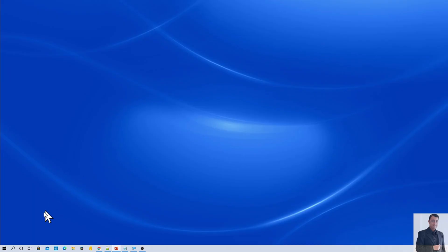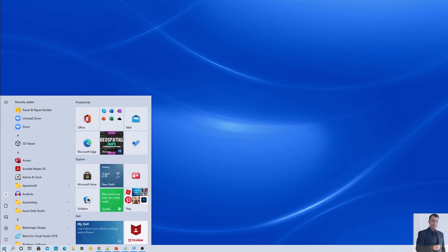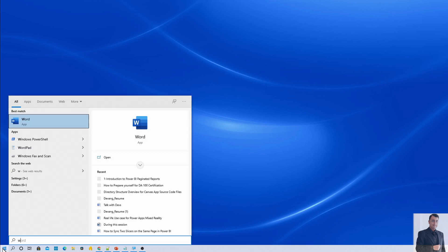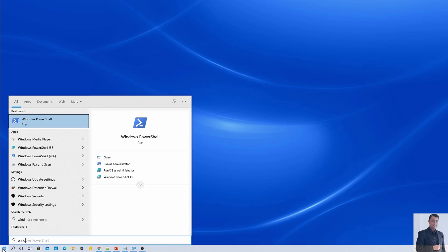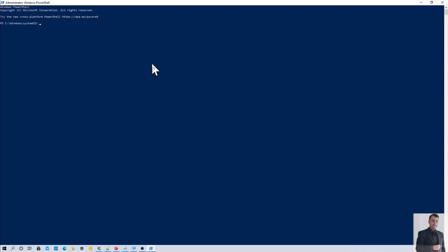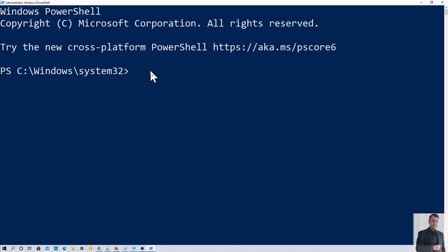So here I am on my machine and here I am searching for Windows PowerShell. And now I am just running my Windows PowerShell as administrator. This has opened this kind of PowerShell window for me.